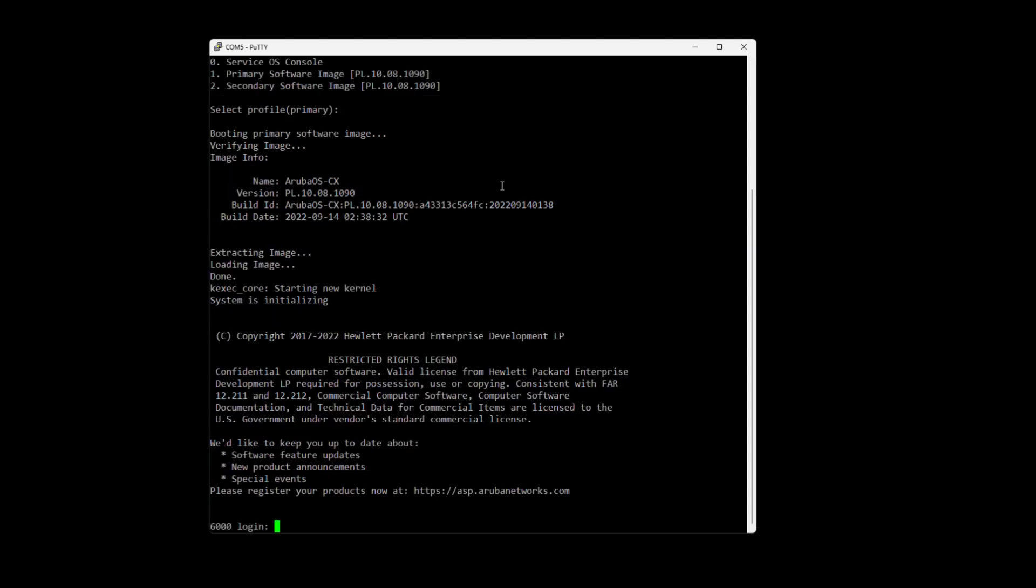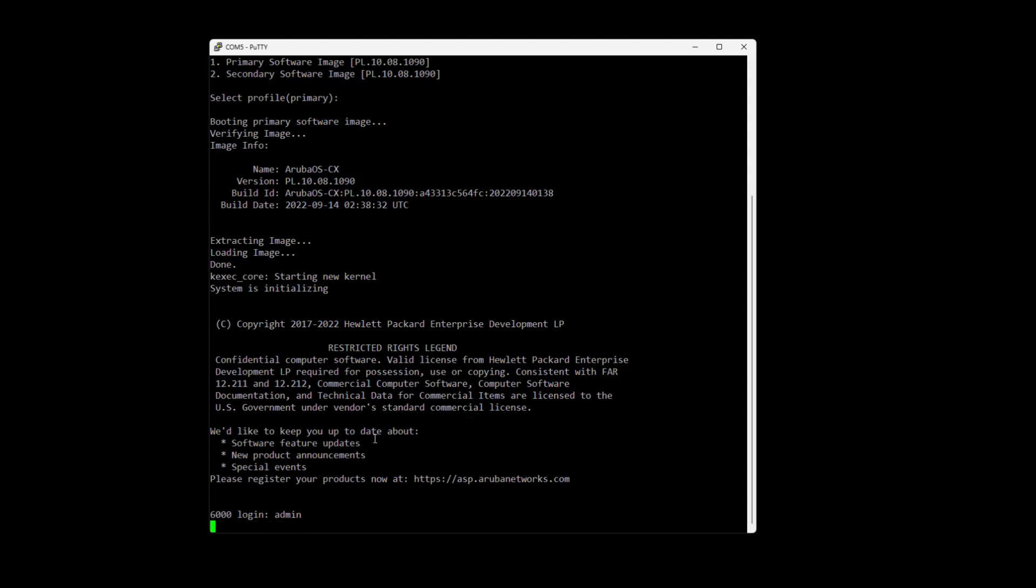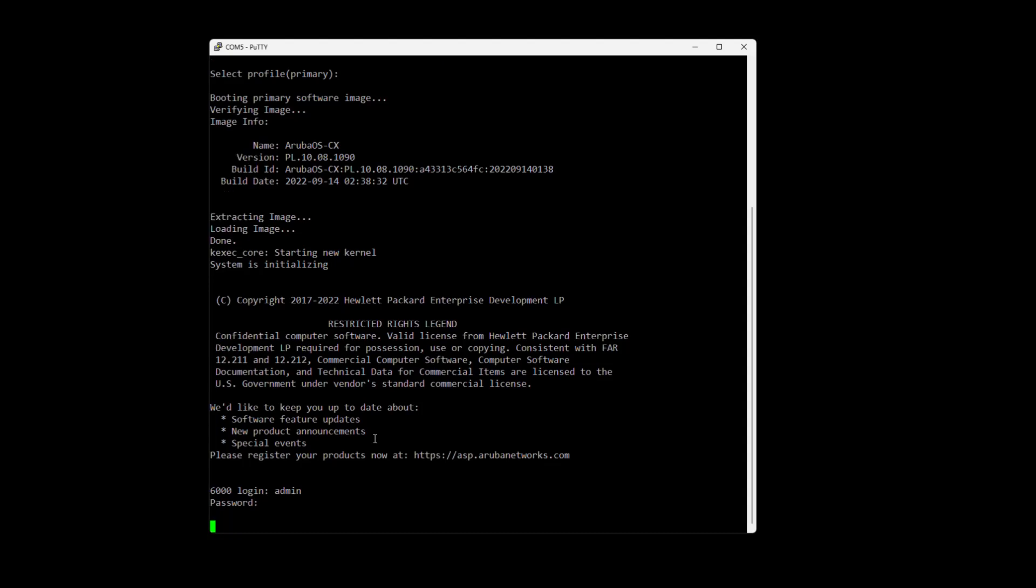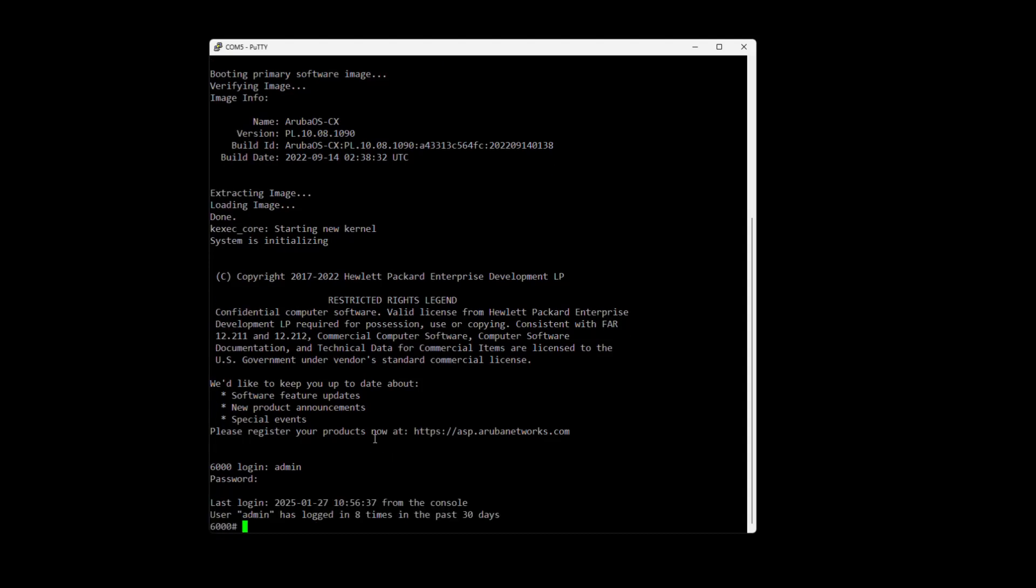And now when we log in again, so if we log in with the default credentials and my password, we can actually see that if we do a show running config again...